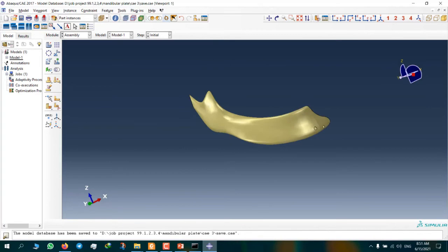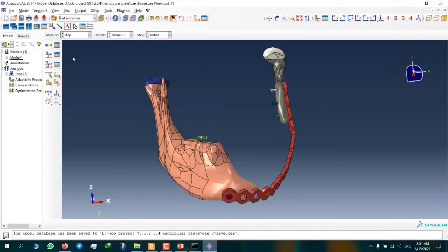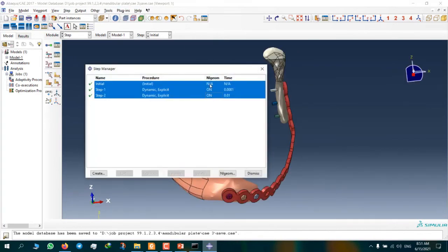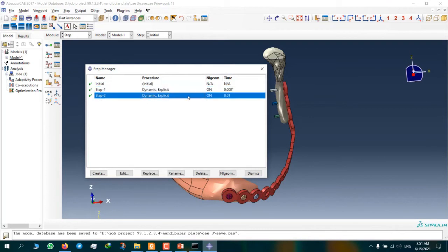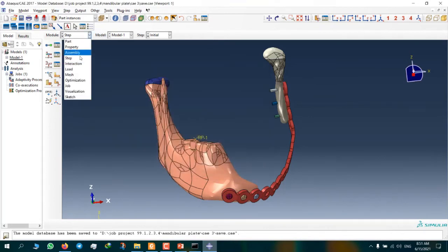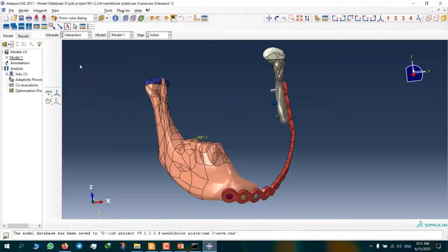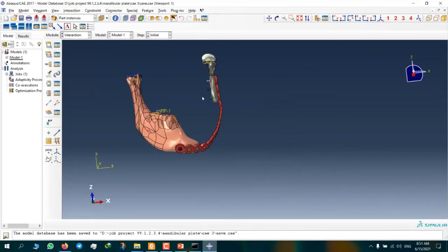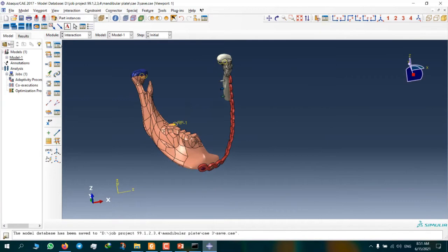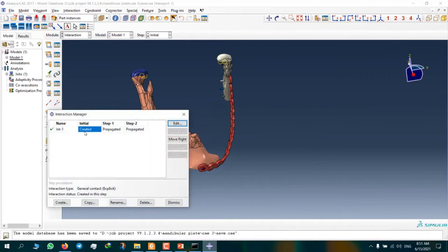And in step module, these are our steps. Step number two for loading. And here we have interaction, and here we can use general contact.